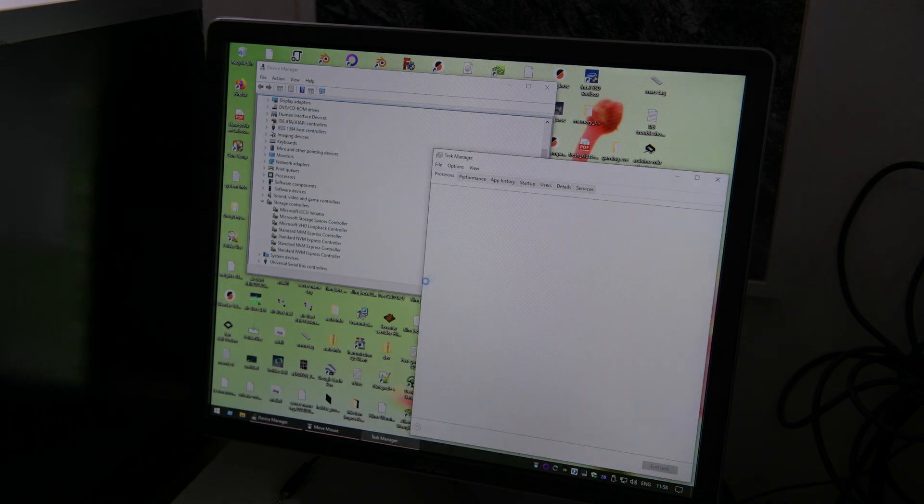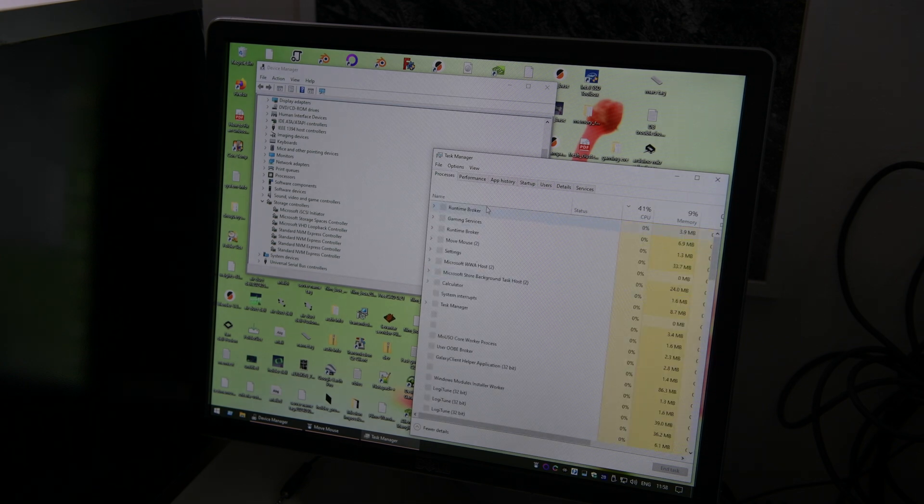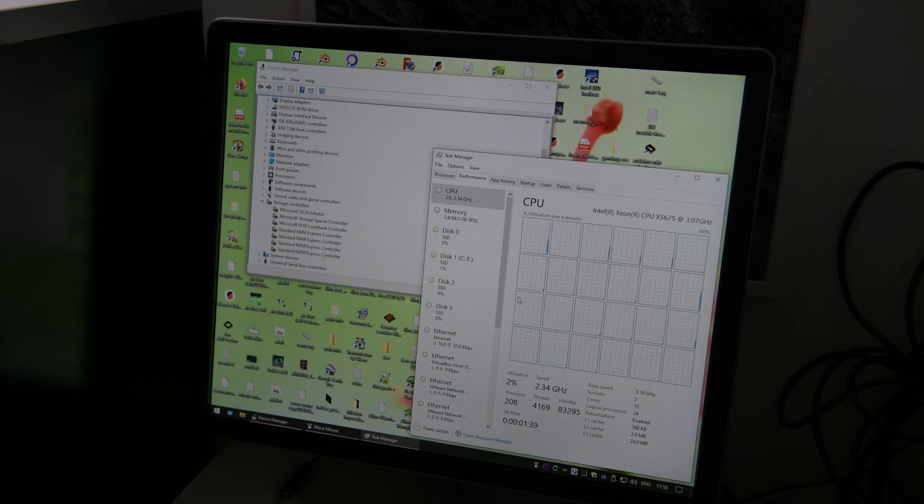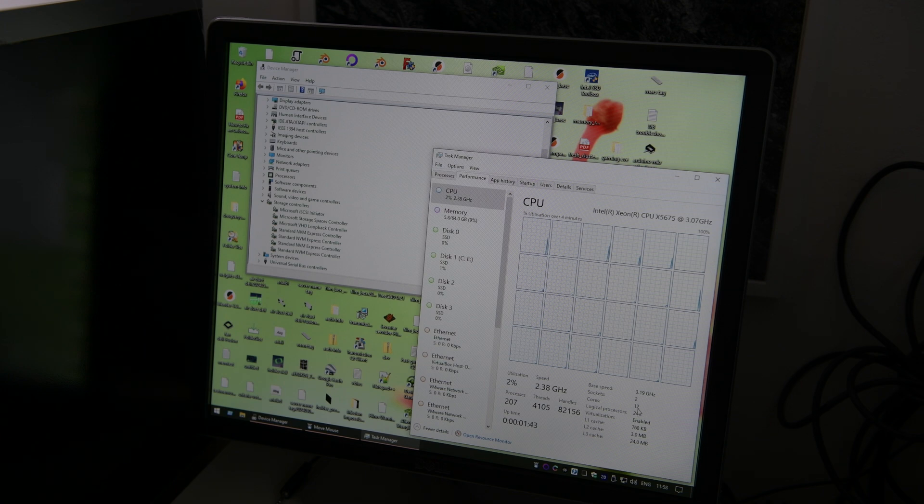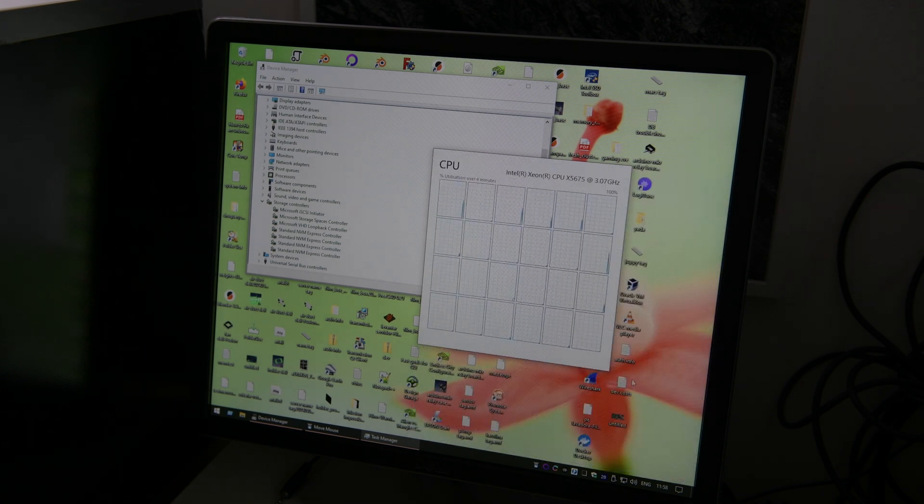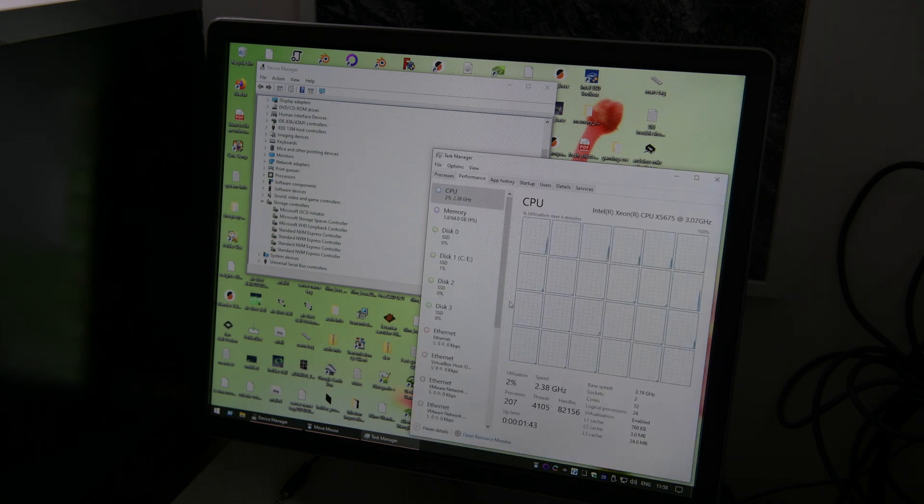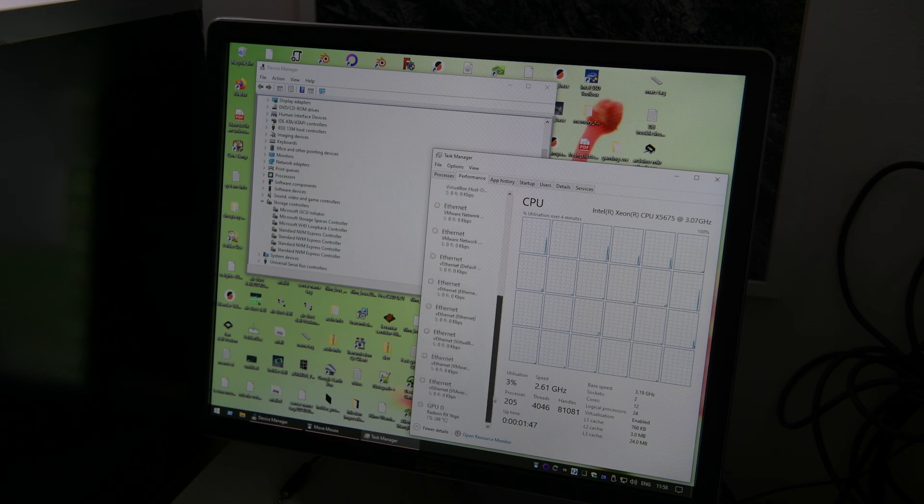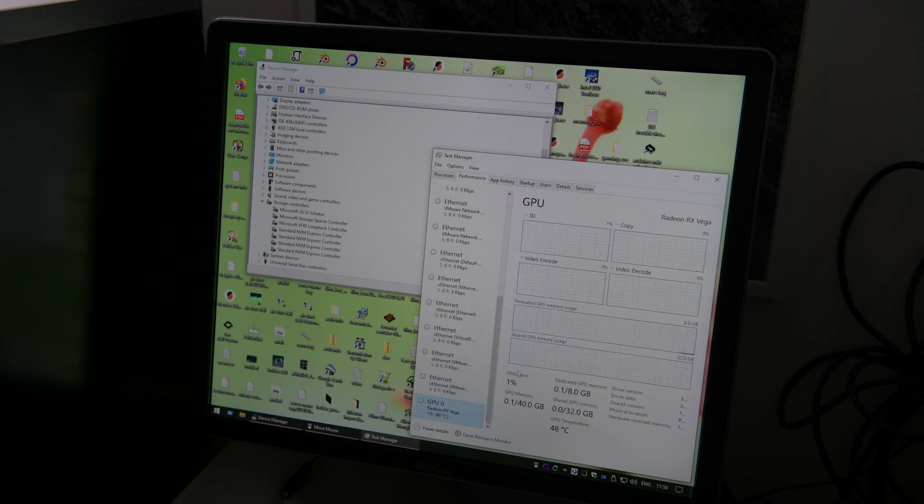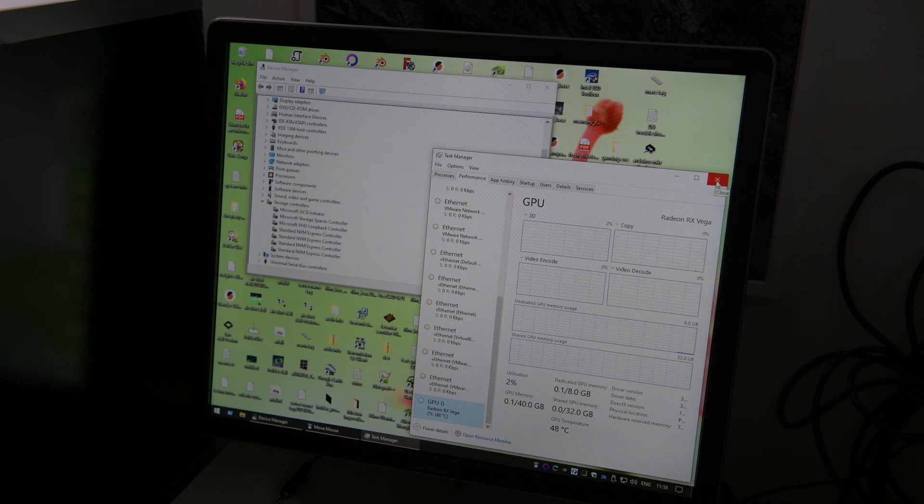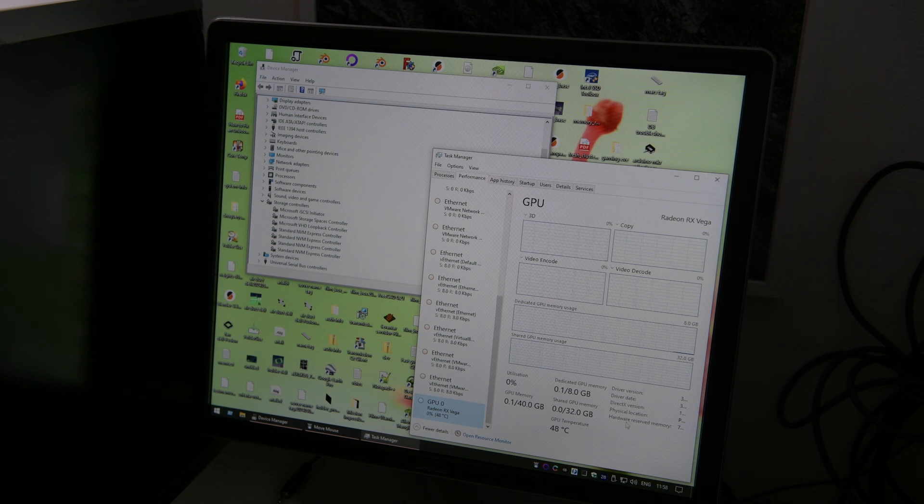If you open task manager, you can see here we get the 2 sockets detected correctly. 12 total cores, 24 threads. 8 gigs on the Vega 64, all detected okay.